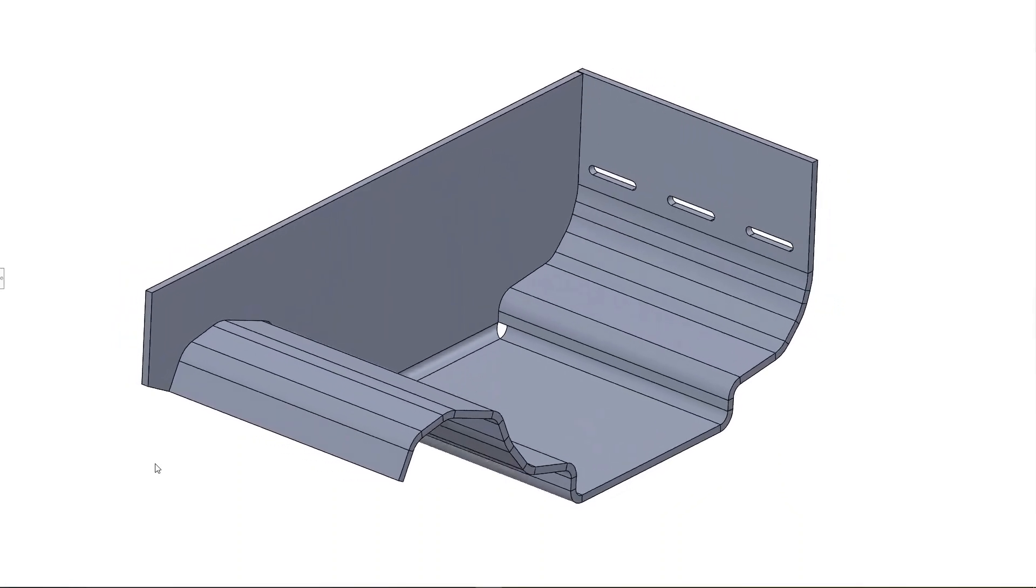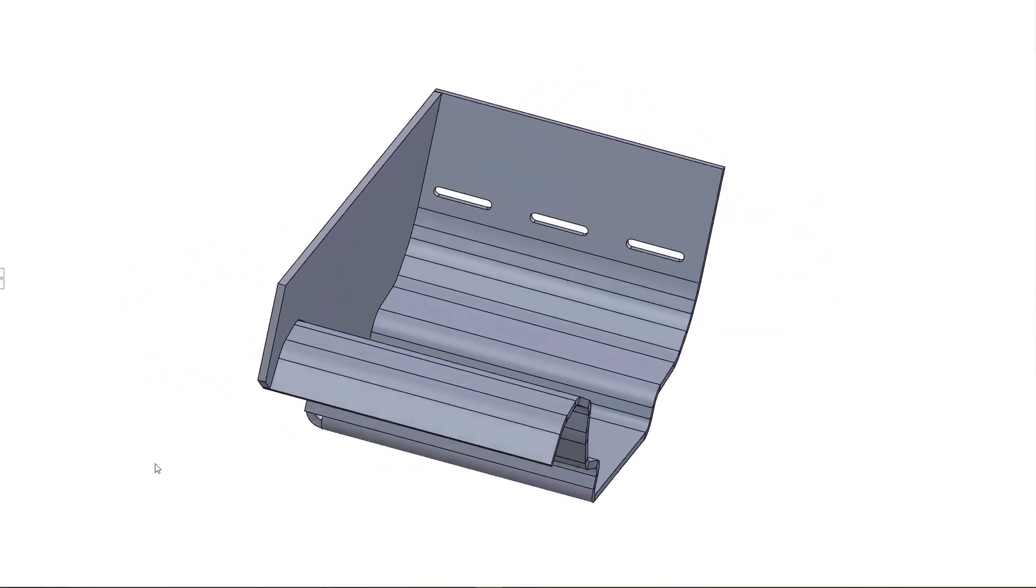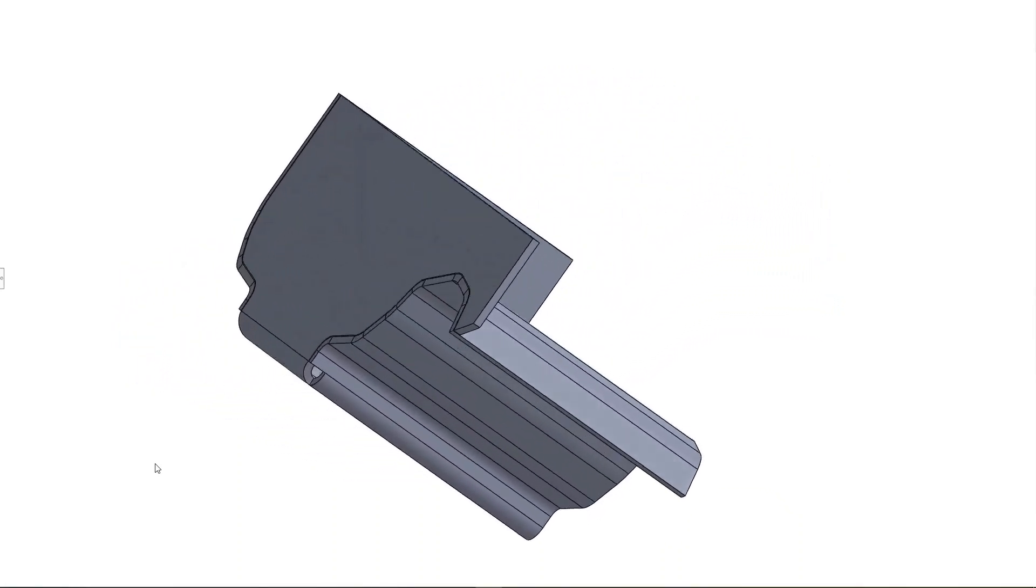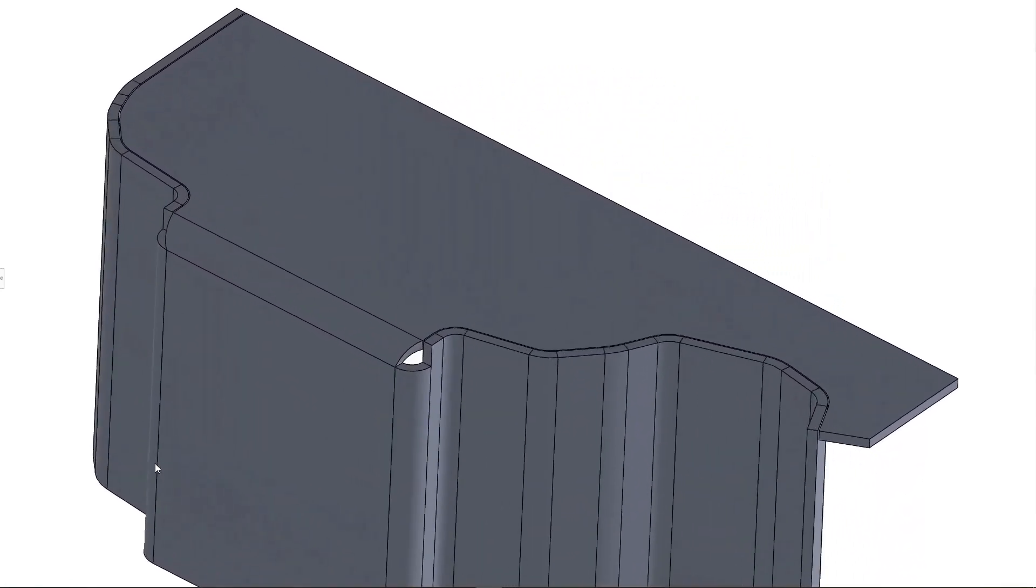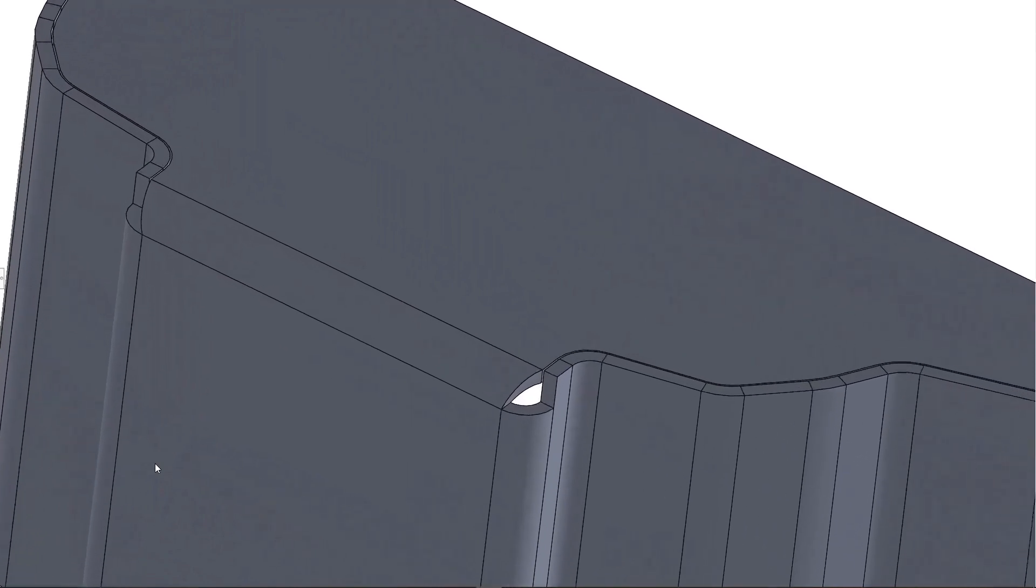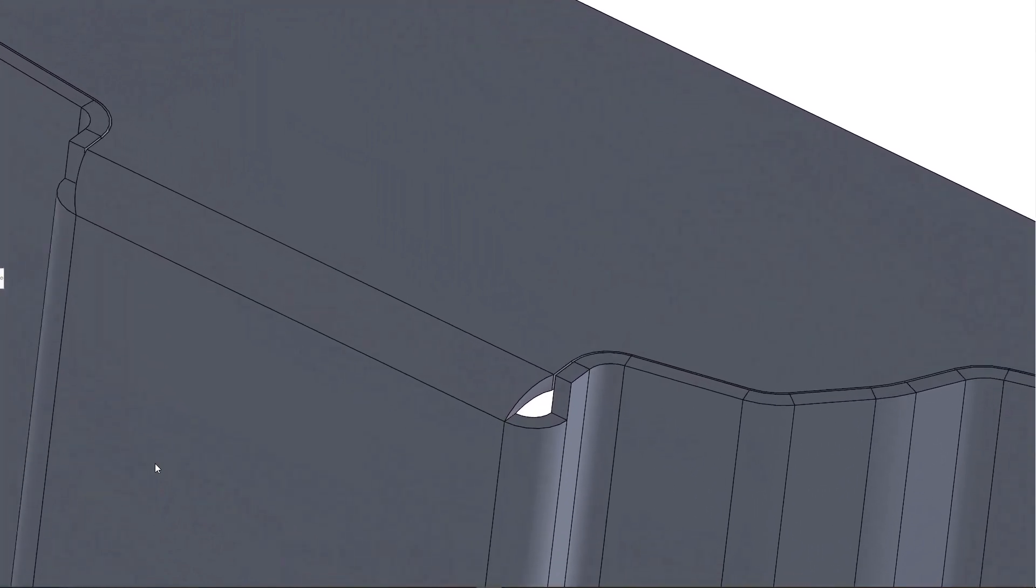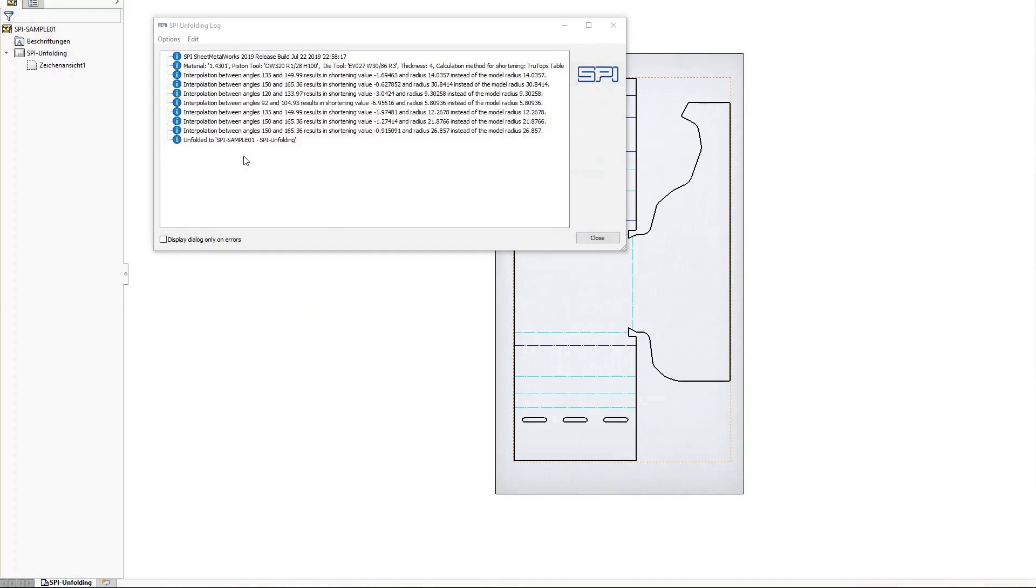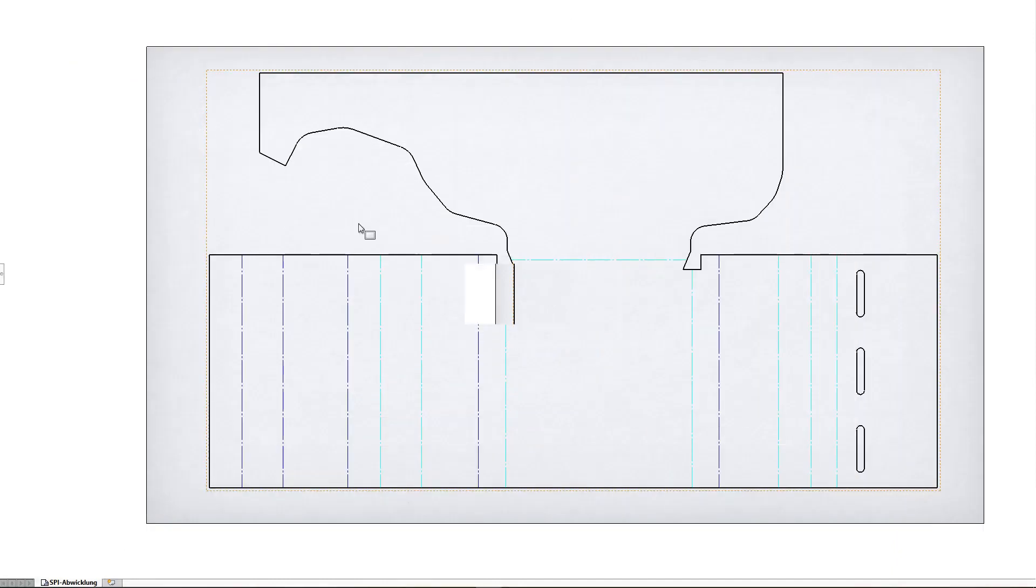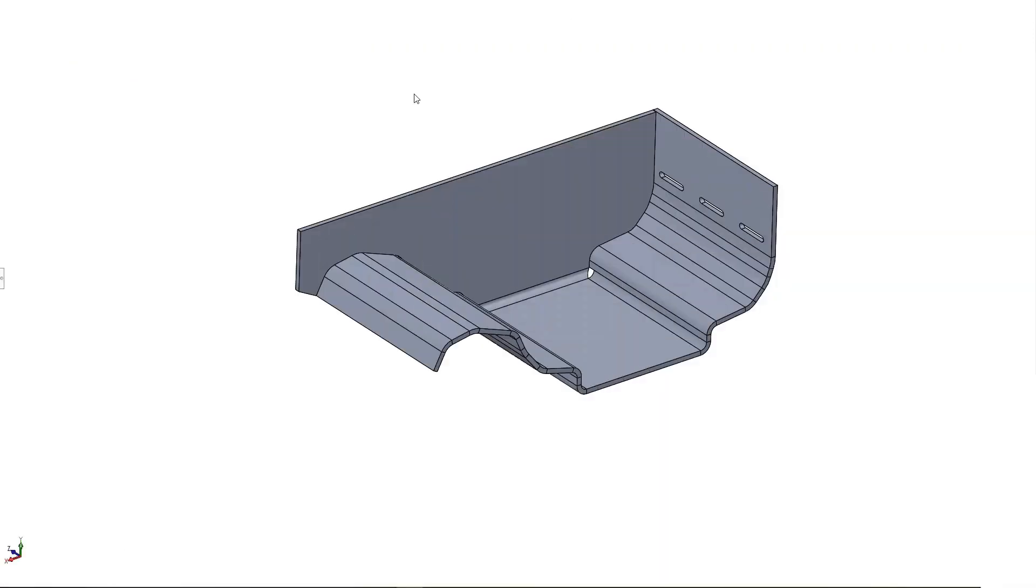But sometimes the CAD software cannot model the reliefs that are required in manufacturing. This usually means that you need to manually correct the flat pattern and then correct it again with each design change.